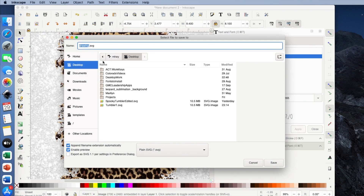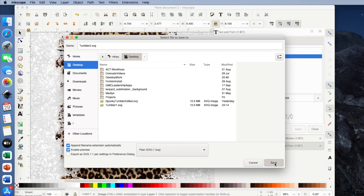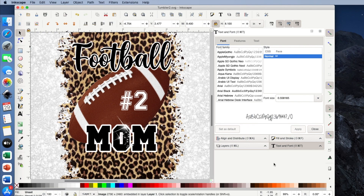I'm pretty happy with that, so I'll go File, Save As, and name this Tumbler2. It's still on plain SVG so I'll just click Save. When I'm ready to make these tumblers, they'll be right on my desktop — I'll pull them in, flip them horizontally, and print them on my sublimation printer. That's it for this video. I really just wanted to show you how you can take a generic image, add your own thing, and really personalize or customize it. If you want to see the videos where I actually sublimate the tumblers, be sure you subscribe and tap the bell to be notified for all new videos I upload. Thanks so much for watching and sticking it out to the end!